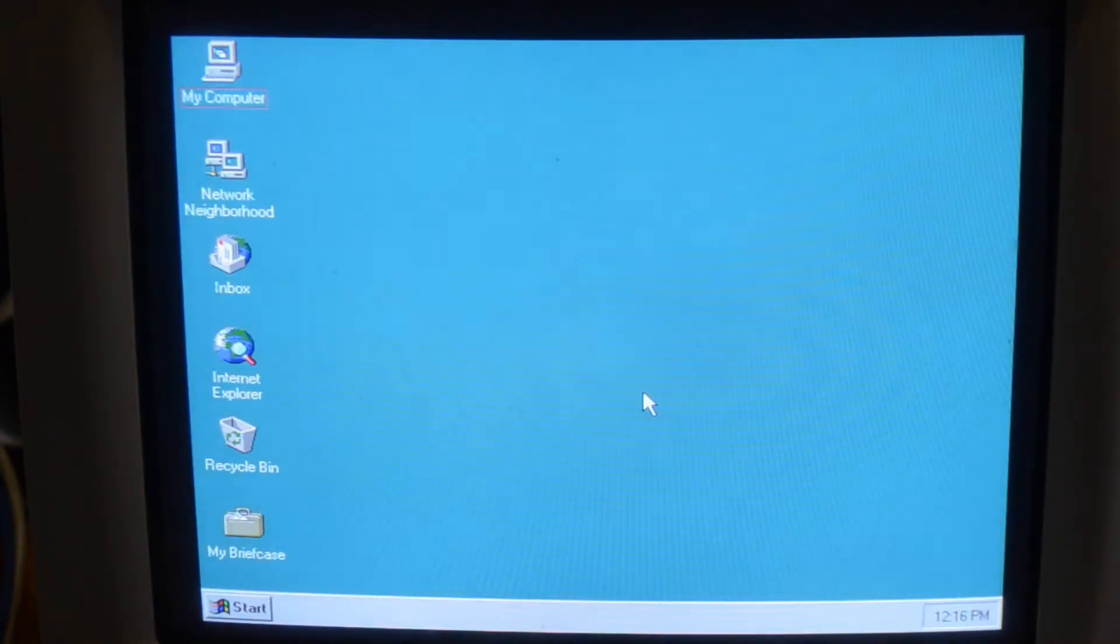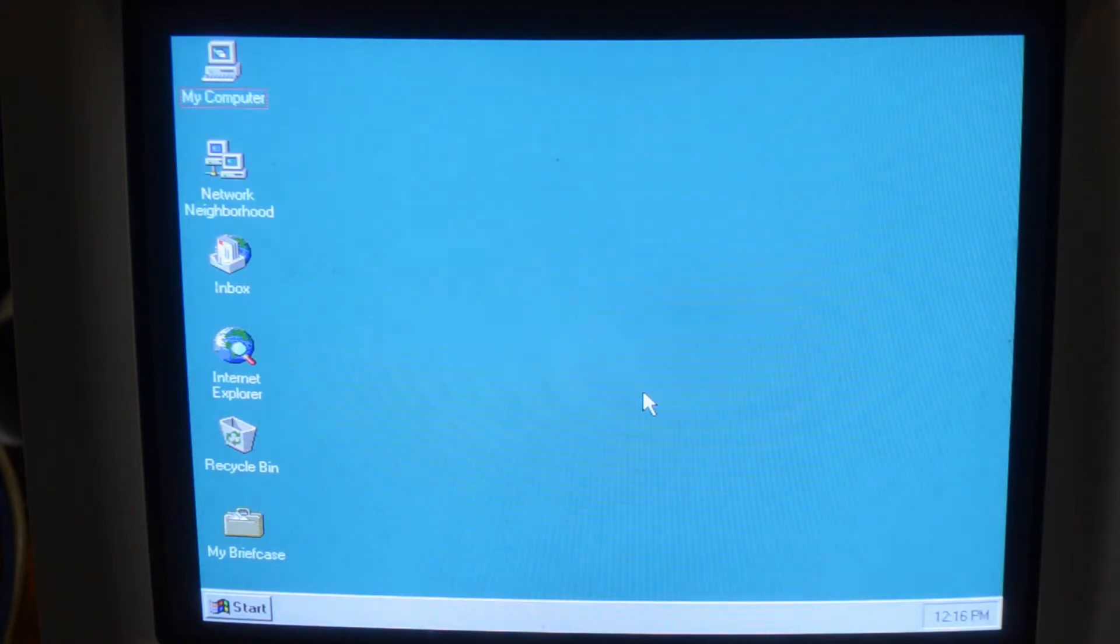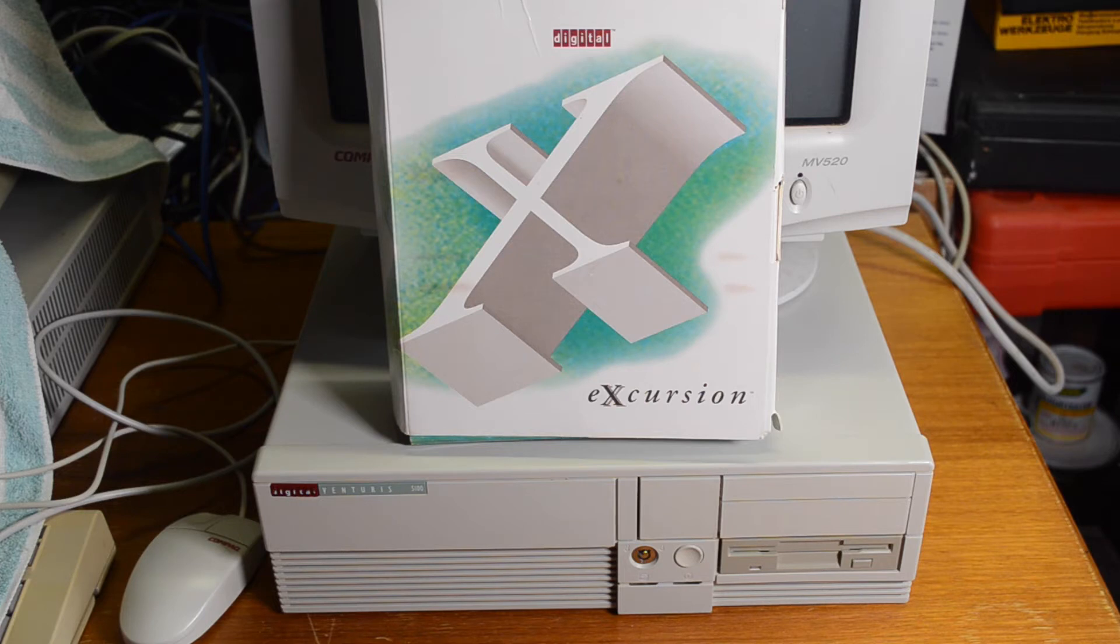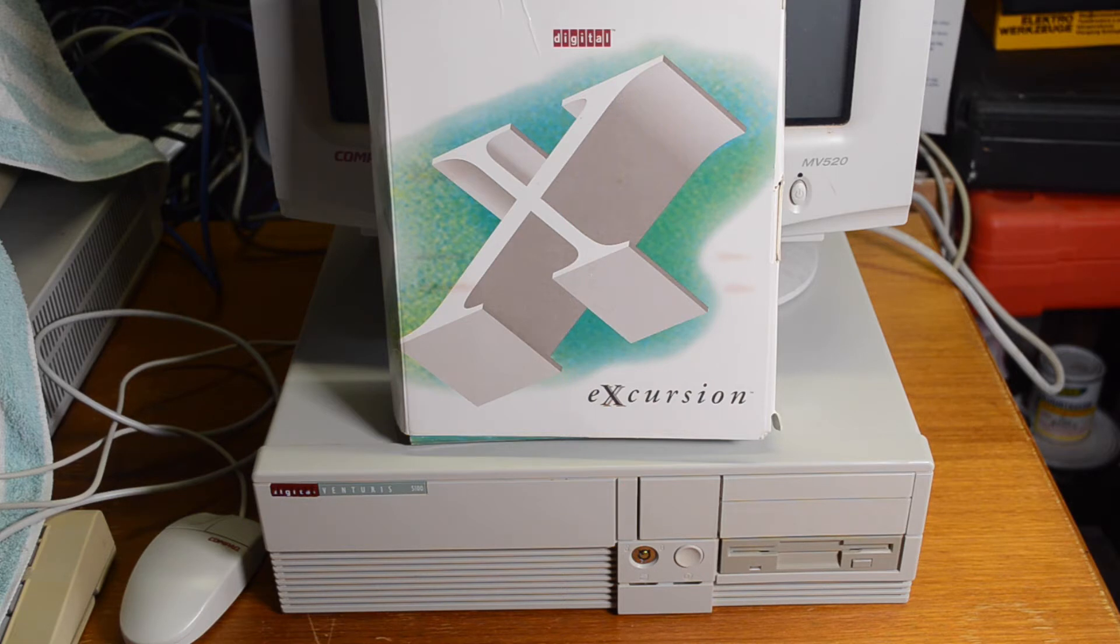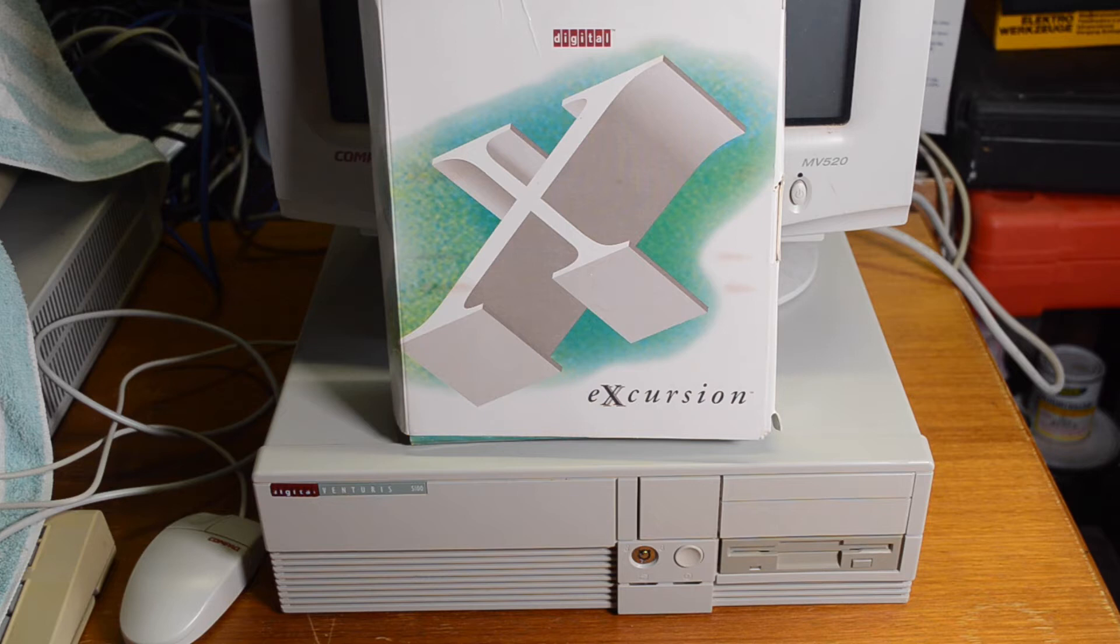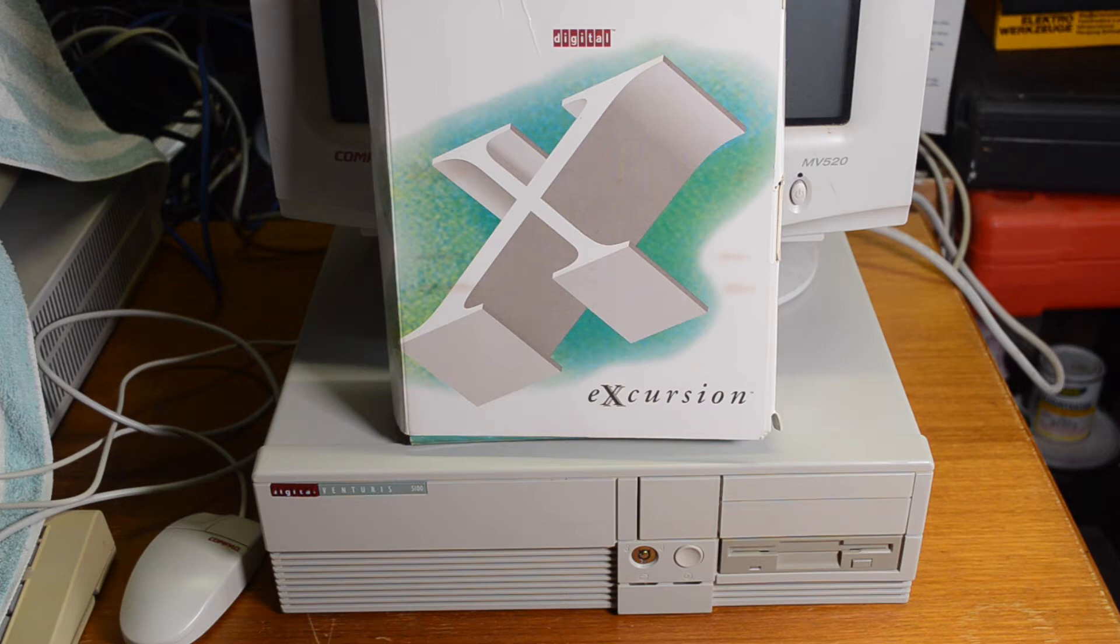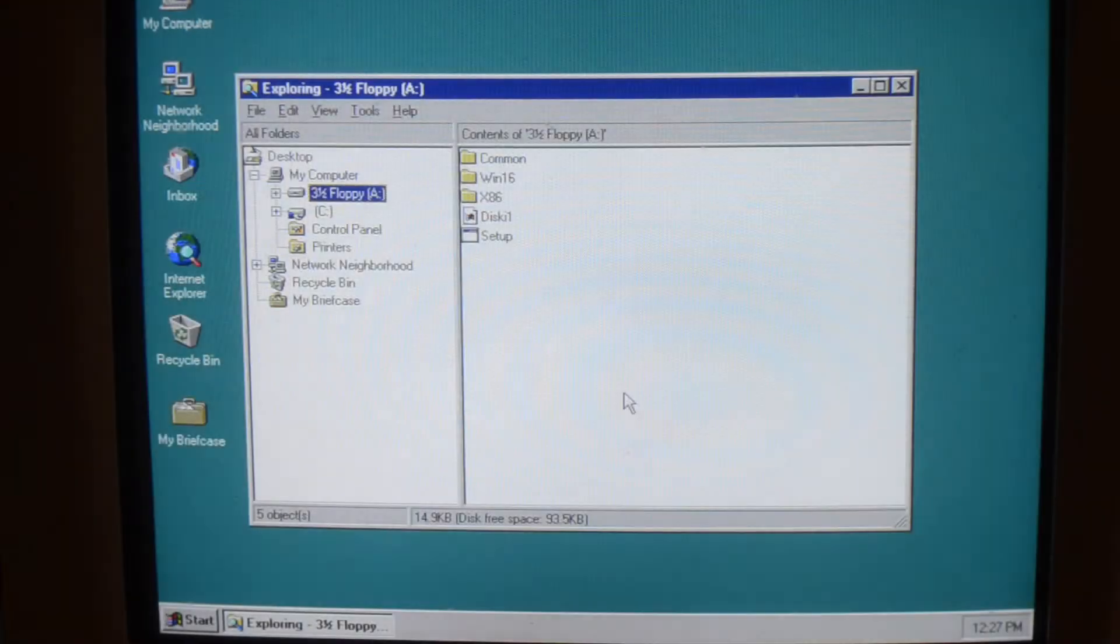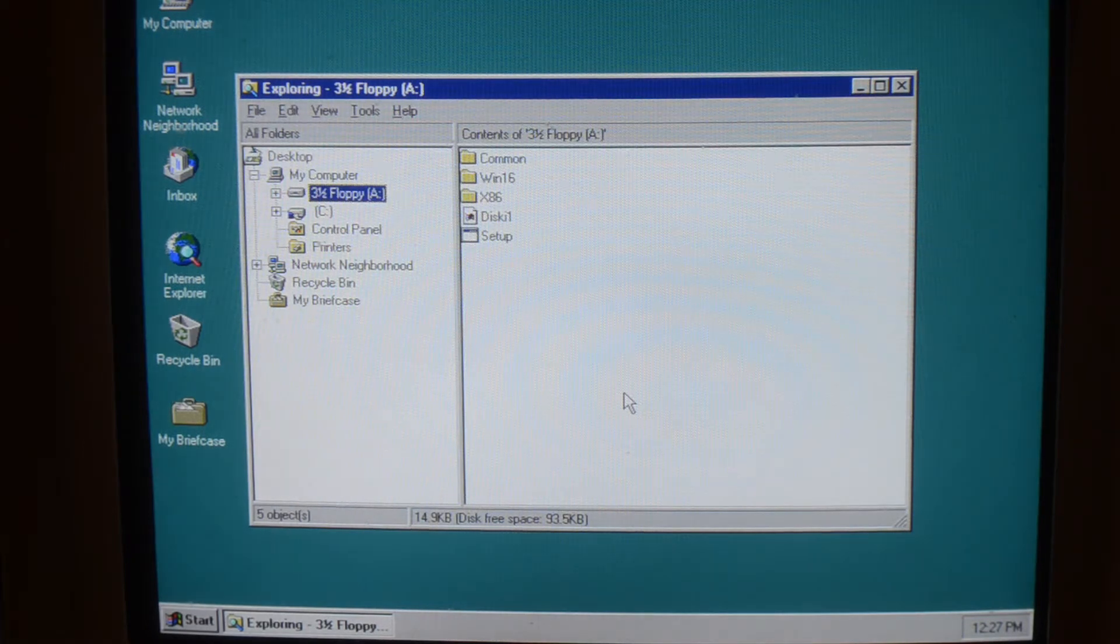Okay, so now we've got NT4 installed. Now you may be wondering why I've installed Windows NT onto this PC. It's because I'm going to install Excursion, which is an X Windows server, so that I can connect to DEC Windows on the VAX station. This kit is floppy based, so it's going to take a while. Okay, so let's get going.